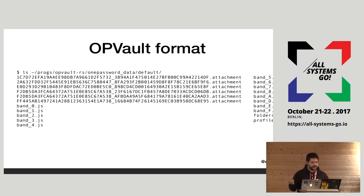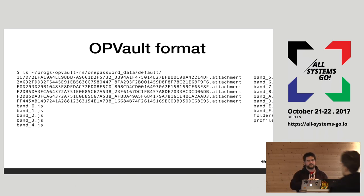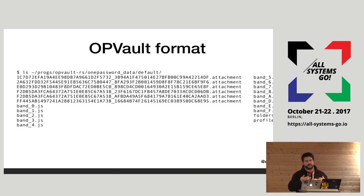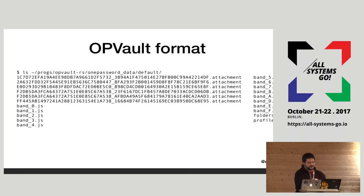The opvault is a directory. You can see the .attachment files are attachments to items. There are 16 band files — JavaScript files with JSON in them — to reduce the amount of churn any particular file has, since Dropbox doesn't like updating all files on both machines simultaneously. Then you have a profile, where all the meta-information lives, and a folder directory to organize things.